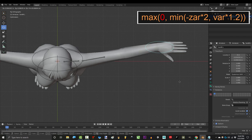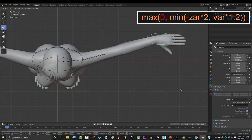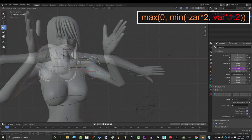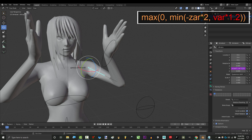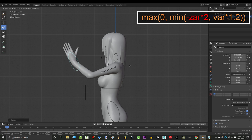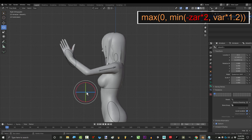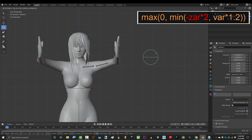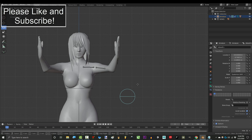Zero in the equation means that it will never rotate when the arm bends backwards. It'll only trigger when it bends forwards. Var times 1.2 controls the rotation amount. You can control the rotation by making this number bigger or smaller. And zar times 2 is what limits the rotation so that it only twists when both triggers combine.